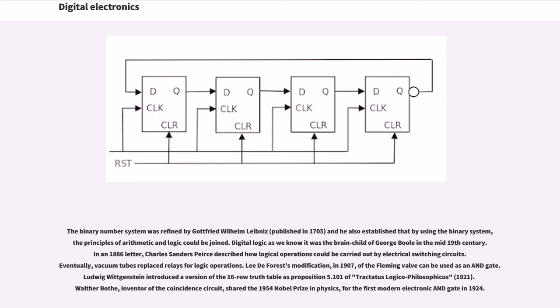The binary number system was refined by Gottfried Wilhelm Leibniz, and he also established that by using the binary system, the principles of arithmetic and logic could be joined.